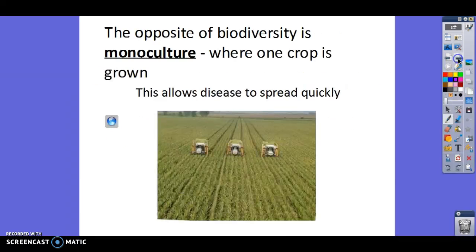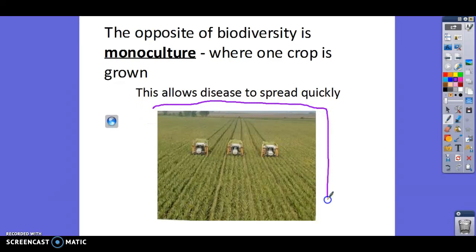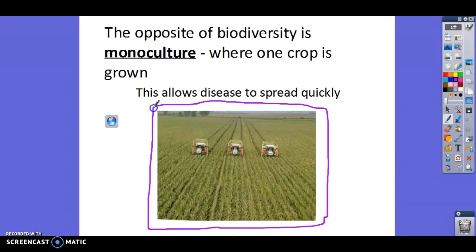The opposite of biodiversity is called monoculture. Mono means one, so monoculture means one plant or one crop is being grown. We love to do this in the United States because we plant whole fields of soybeans, of corn — just one type of crop.